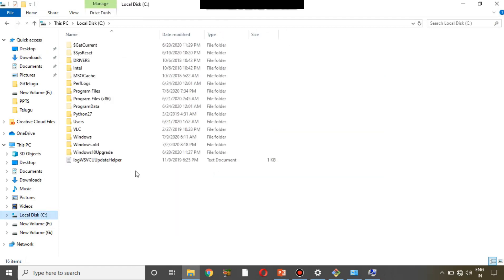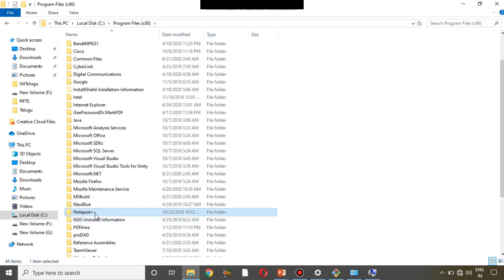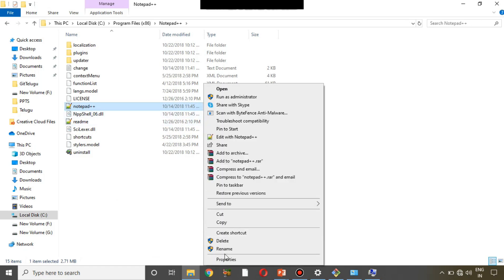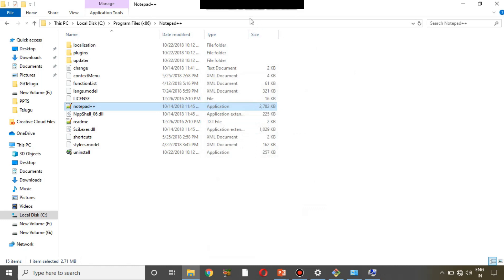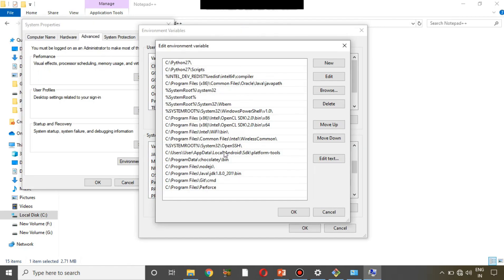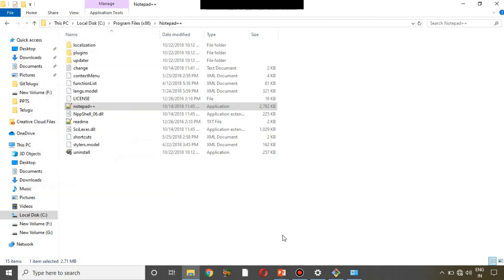We need to add the path where Notepad++ is installed. Since I installed it in the C drive, I'll open C drive, go to Program Files (x86), and find the Notepad++ folder. Inside you'll see the Notepad++ application — the .exe file. I'll copy that path, go back to the Environment Variables editor, click New, paste the path, and click OK, then OK, and finally OK. Now the Notepad++ path is set.